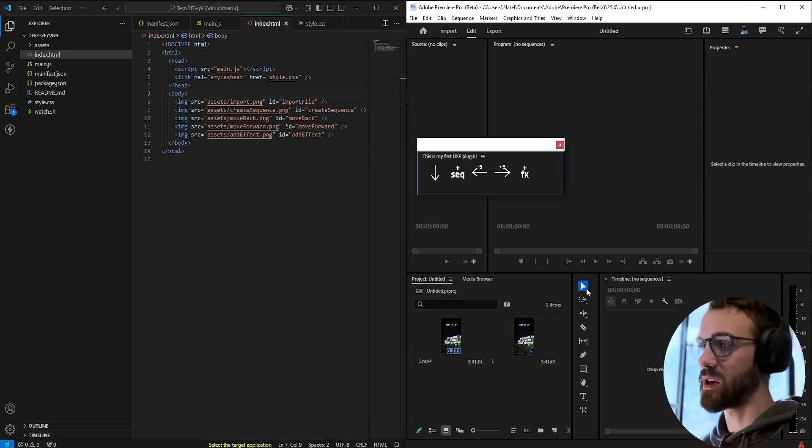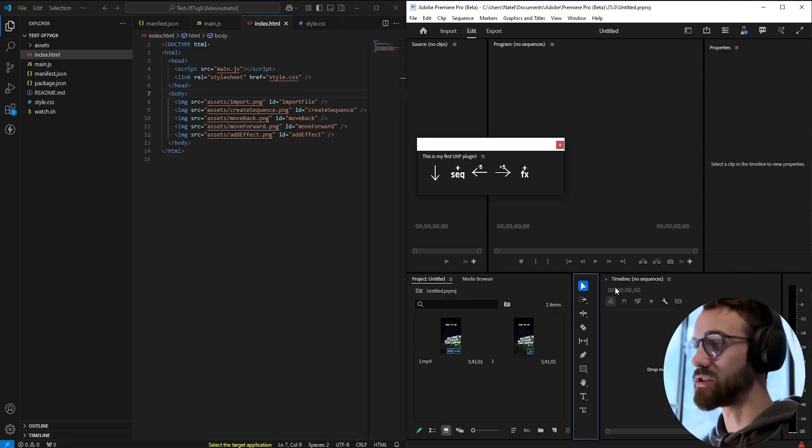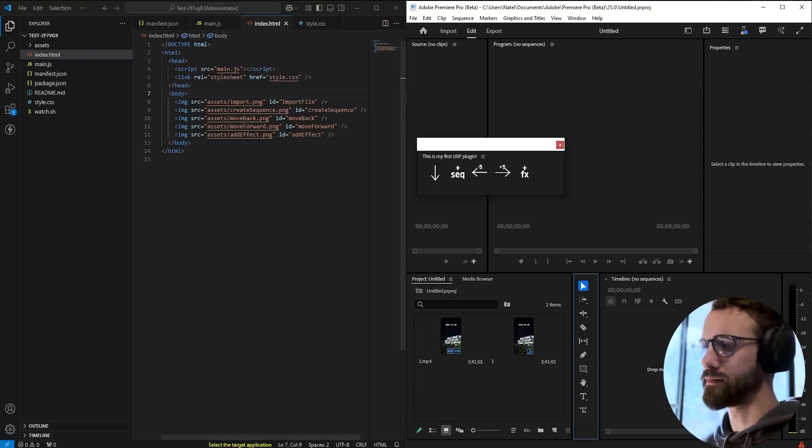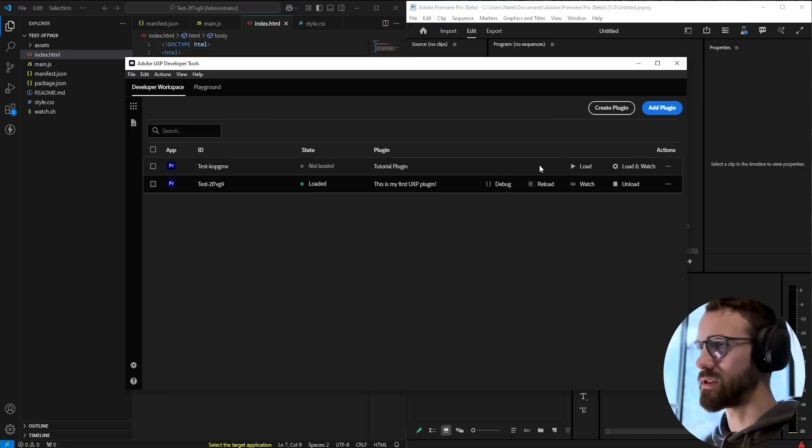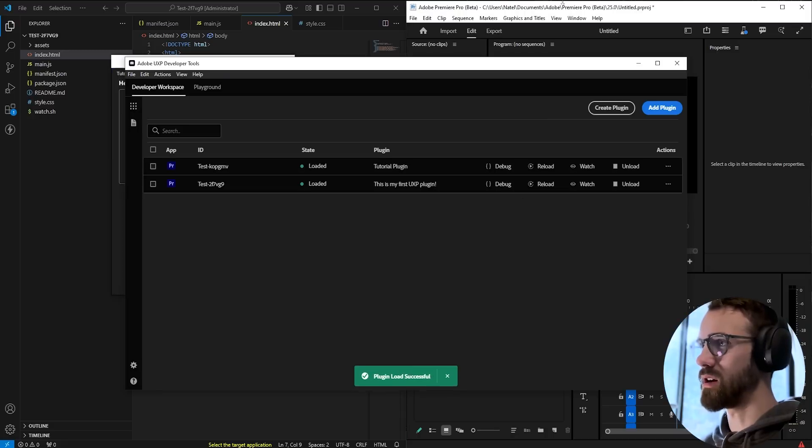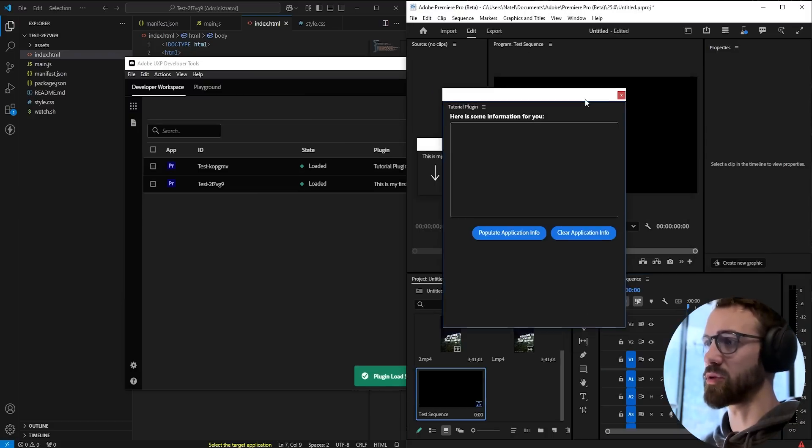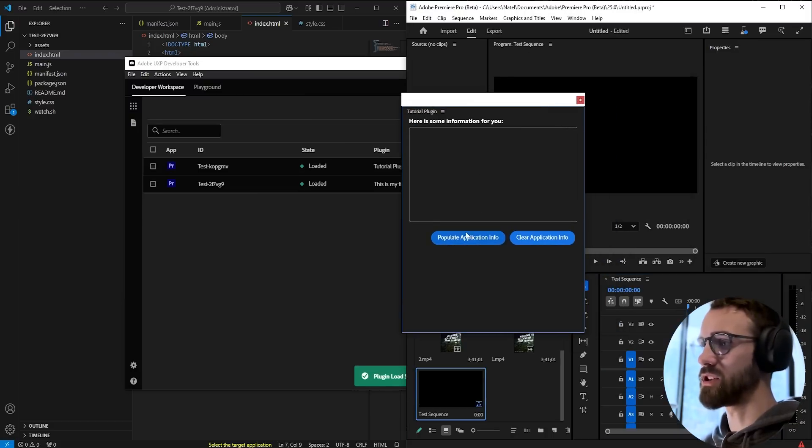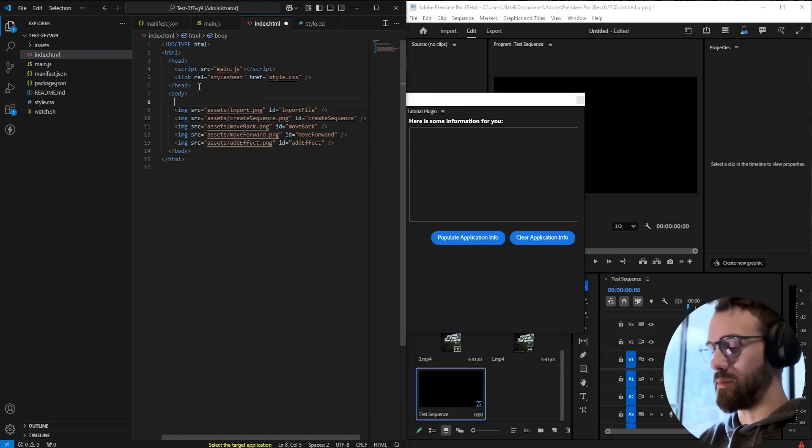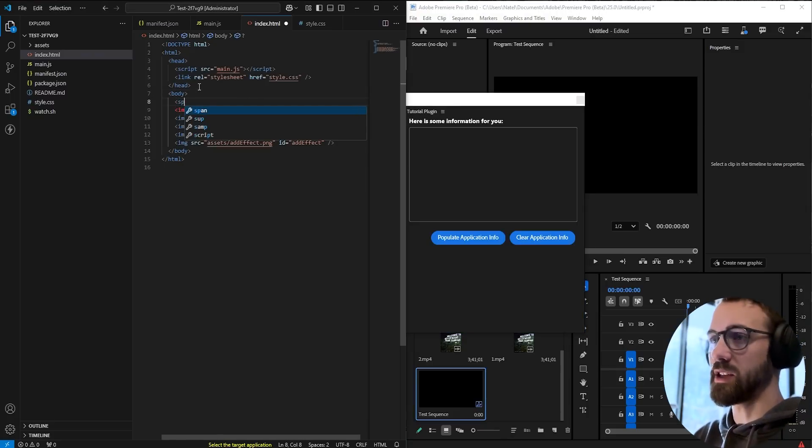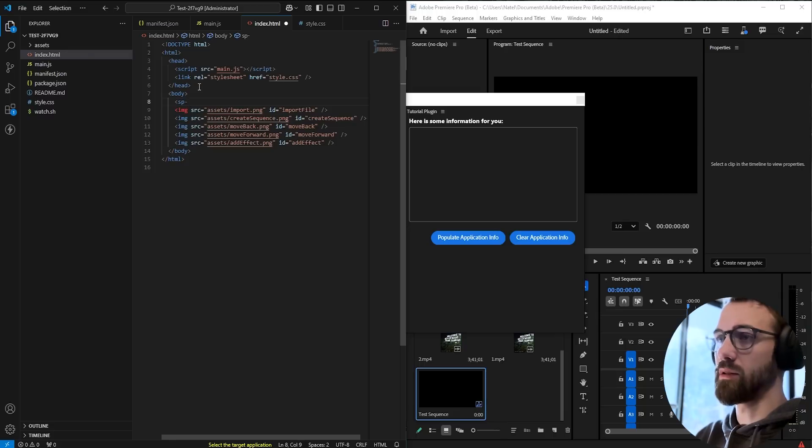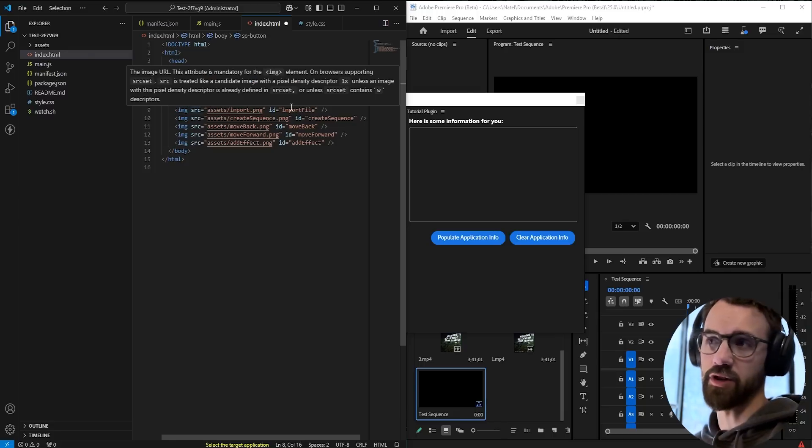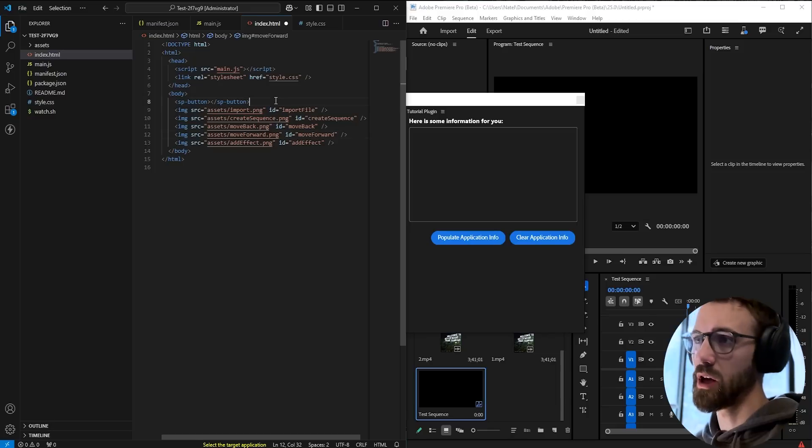Like the buttons will appear in a similar style to these buttons here. The default UI as well uses a Spectrum button. These here are Spectrum buttons and in the HTML these are usually defined by like SP button. There's SP body and all that just means Spectrum.